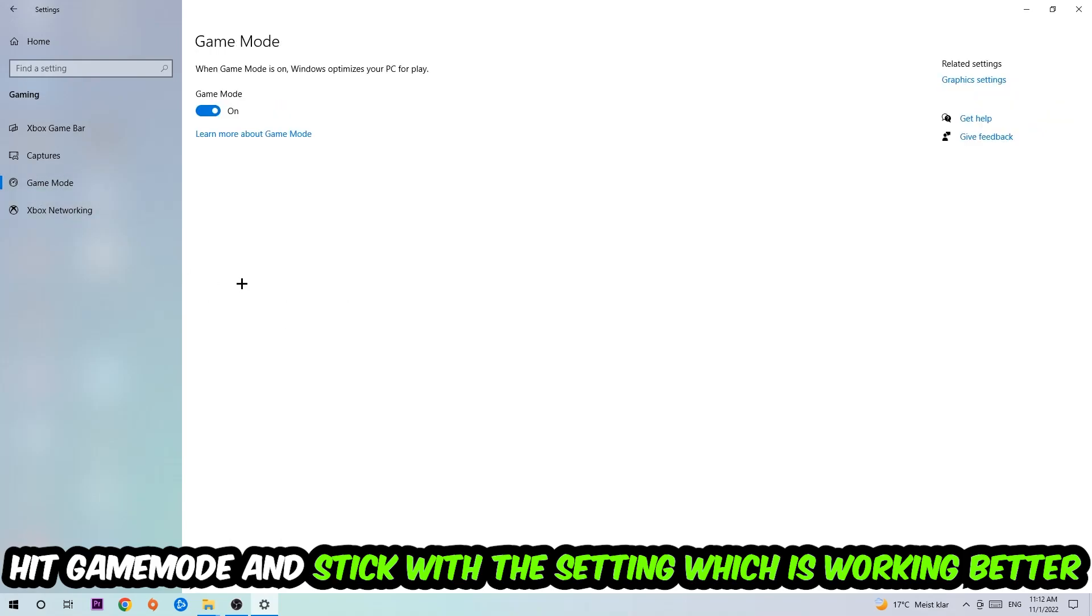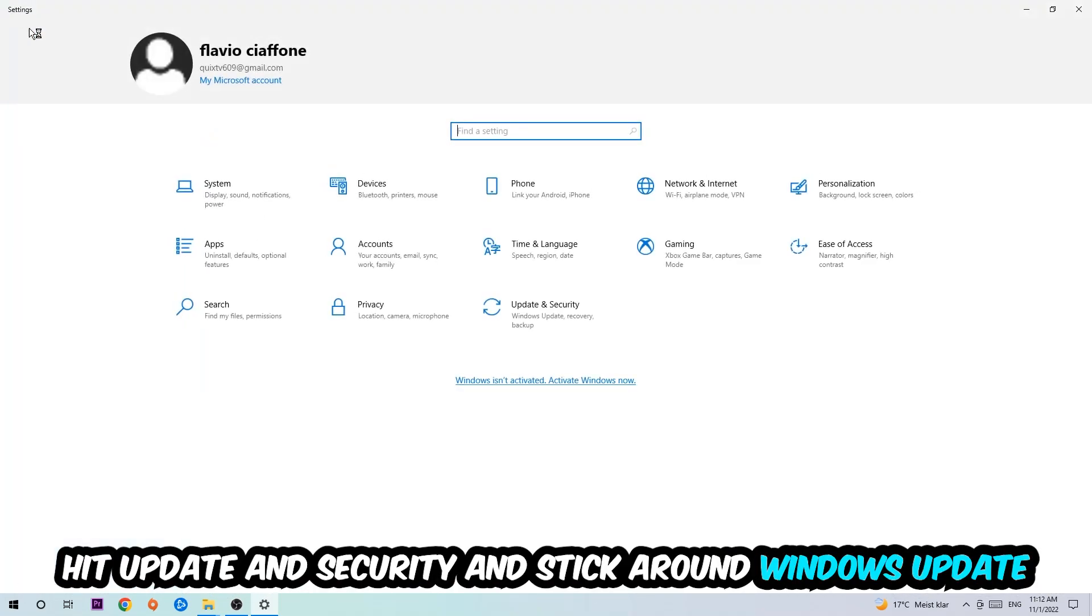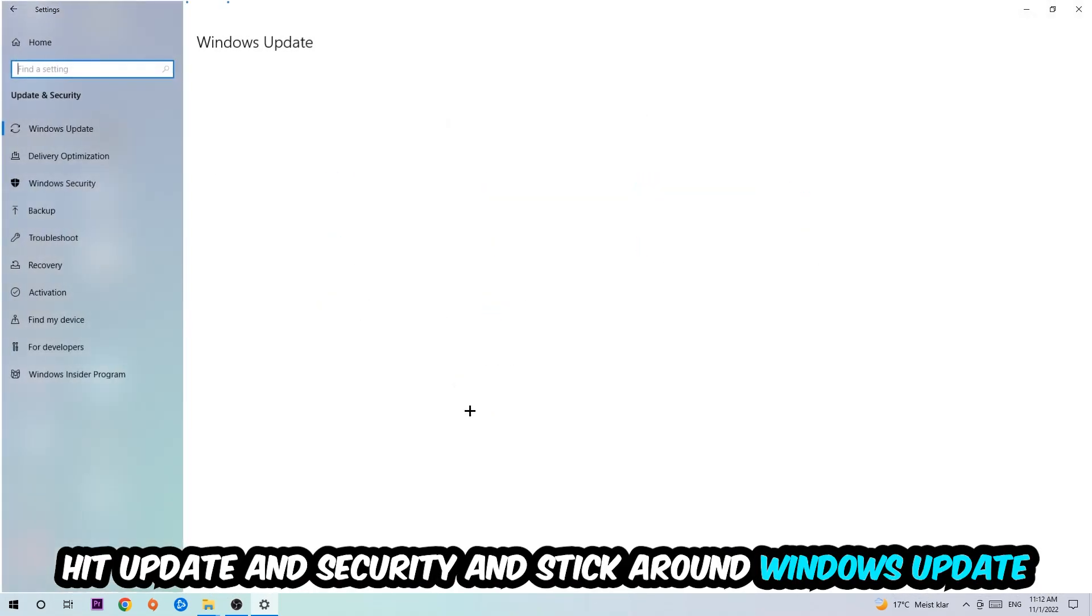Now I can't really tell you to turn this off or on. You need to check it for yourself and stick with the setting which works better. Go back once and hit Update & Security. Make sure you're on the latest version of Windows.